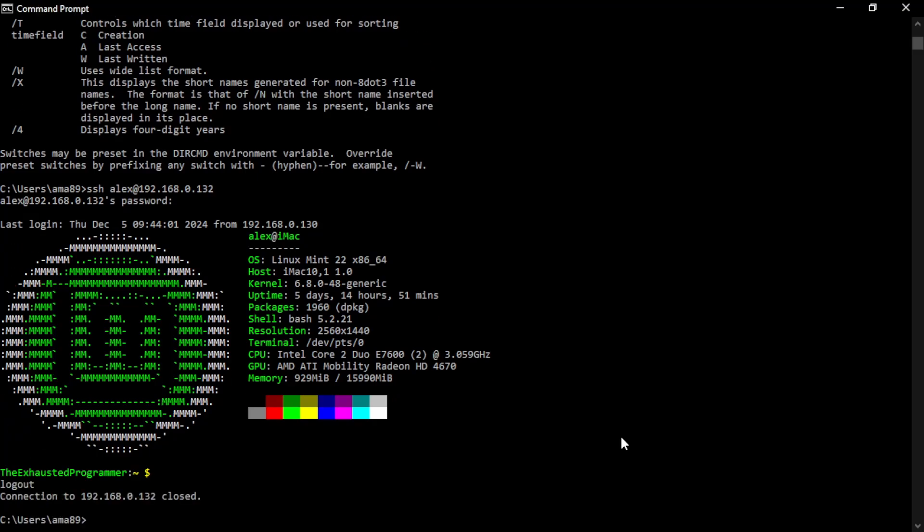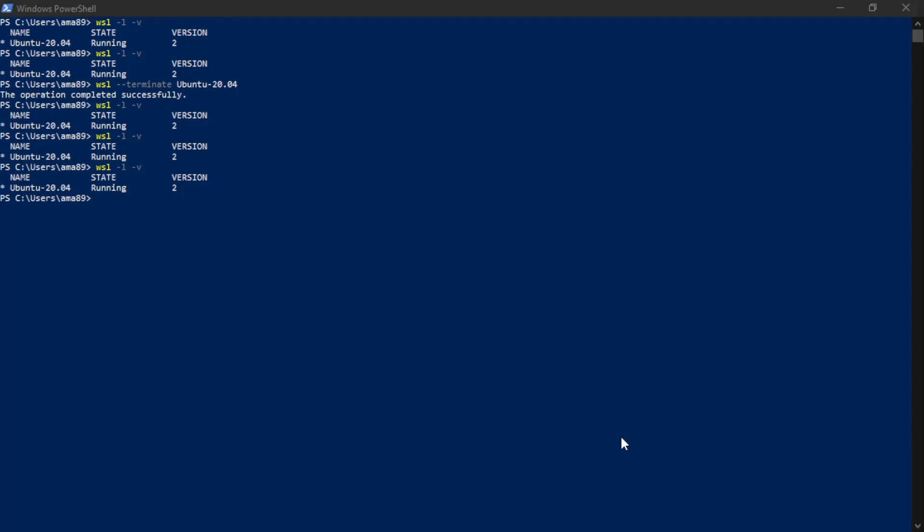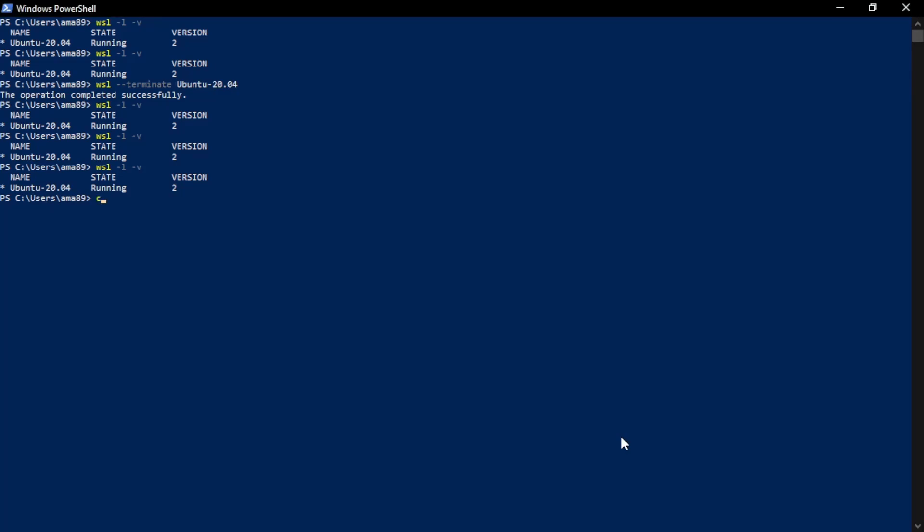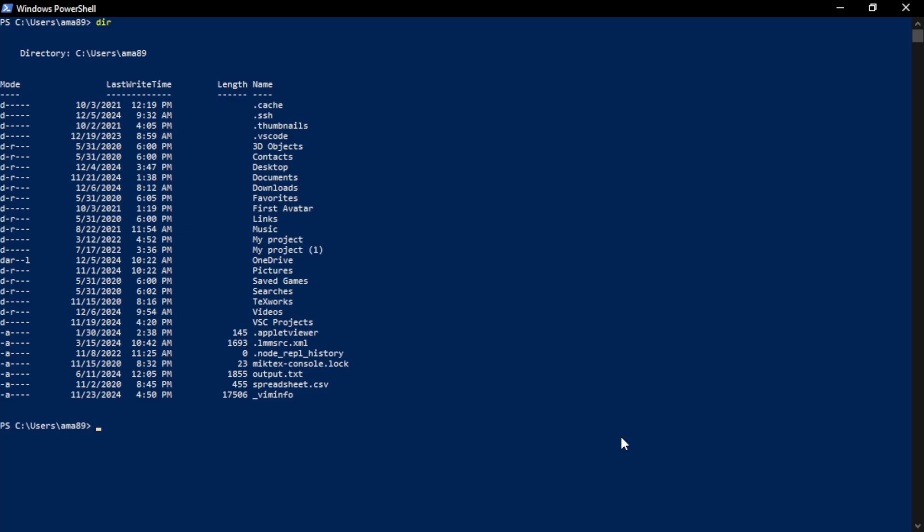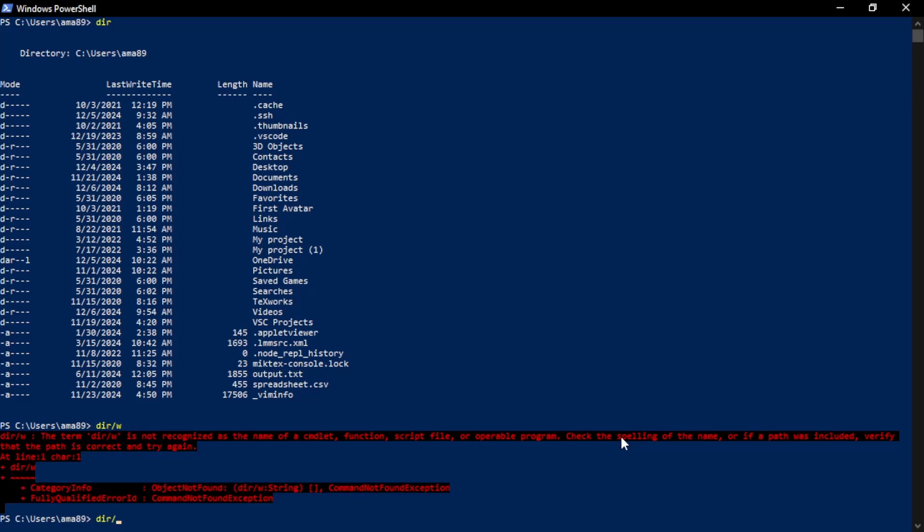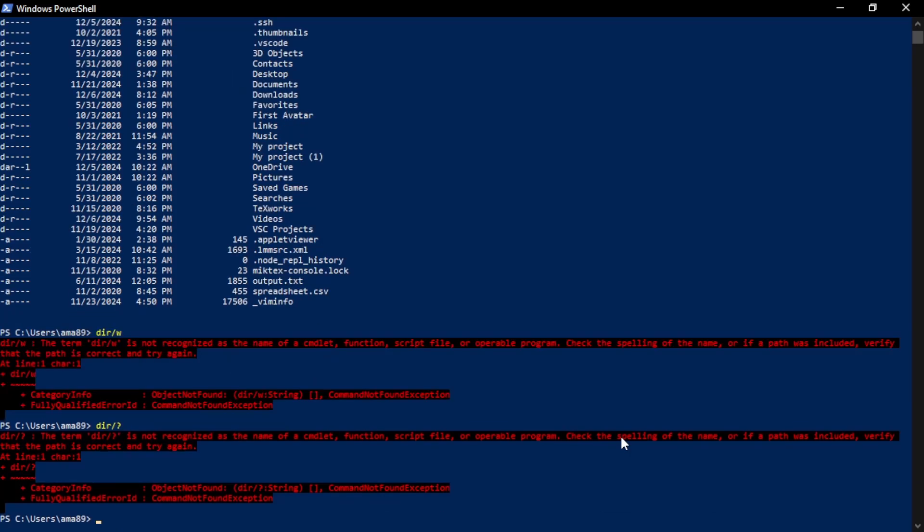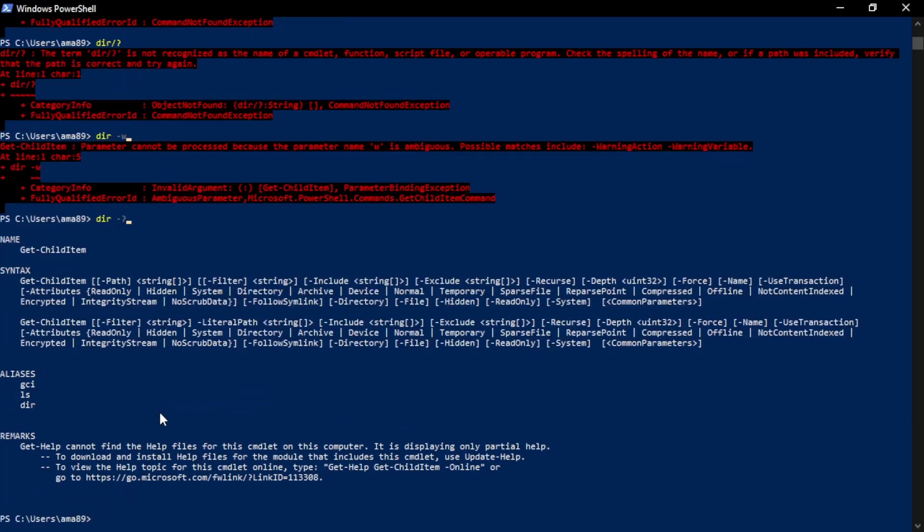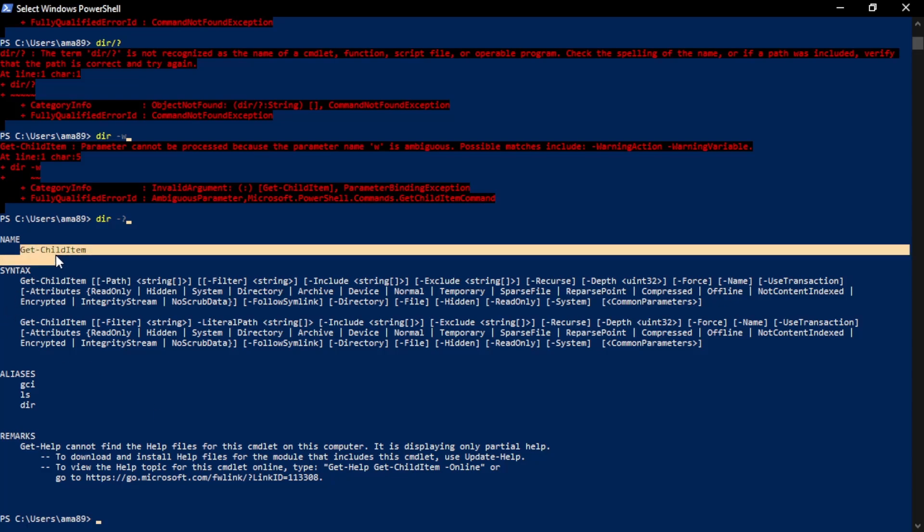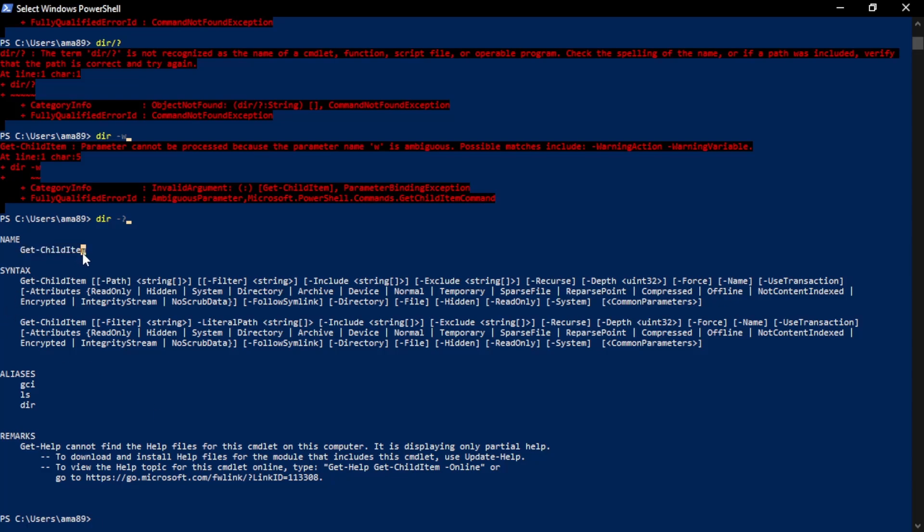It is worth pointing out that the command line or the command prompt isn't the only option. There is also the PowerShell. Similarly, you can run dir, but it is worth pointing out that the flags don't work the same. So the slash w slash question mark doesn't work. Instead, they want you to use flags more like Linux. So if you want that help, instead of slash question mark, you can do dash question mark and get some information, including the actual name of the program you're running, which is not dir. It's get child item.